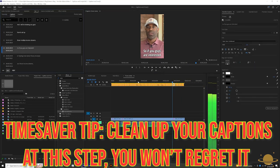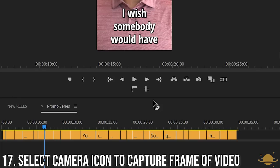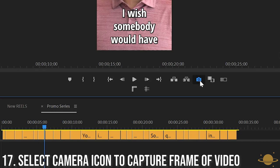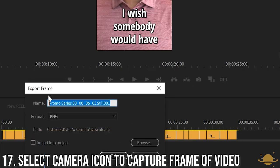Lastly, go ahead and select a frame within your video and export it as an image. You can do so with the small camera icon below the program screen.